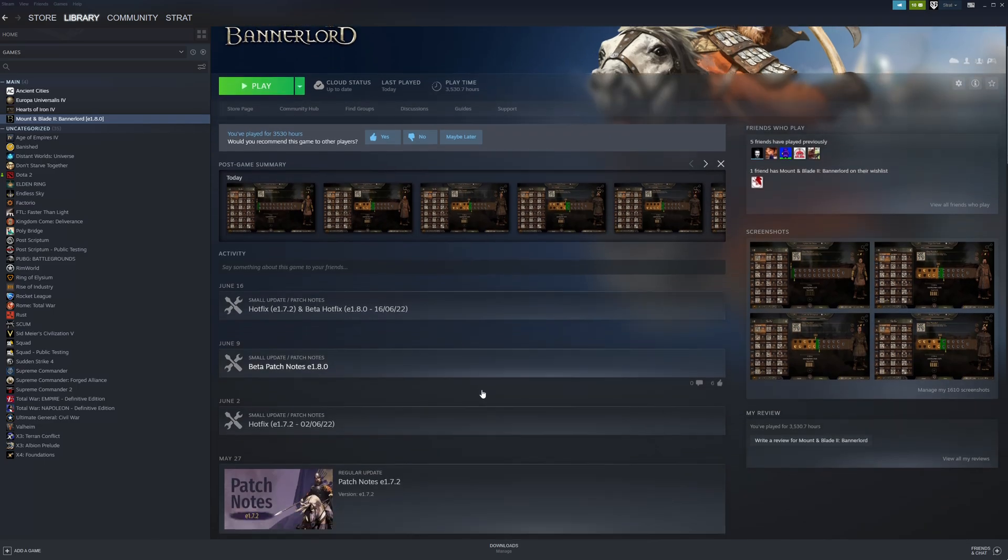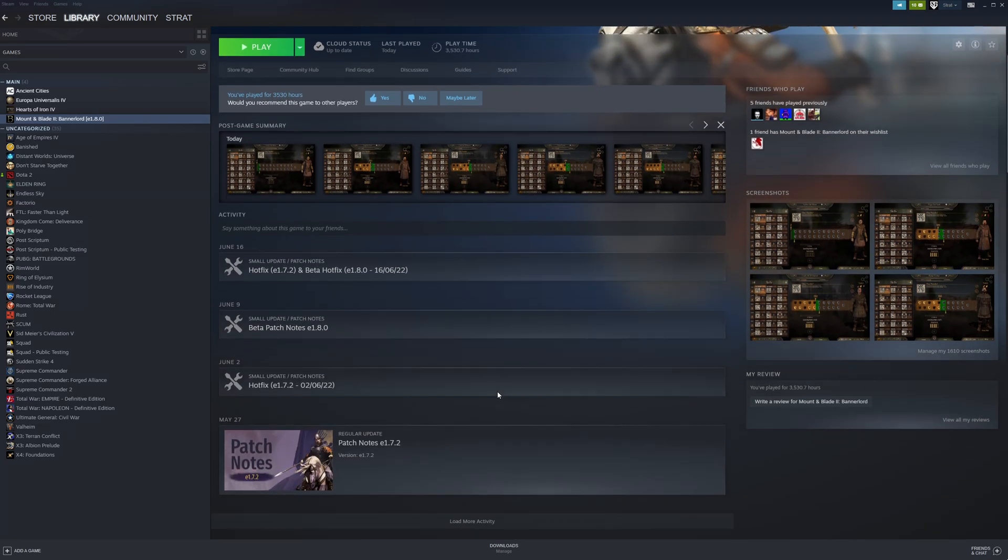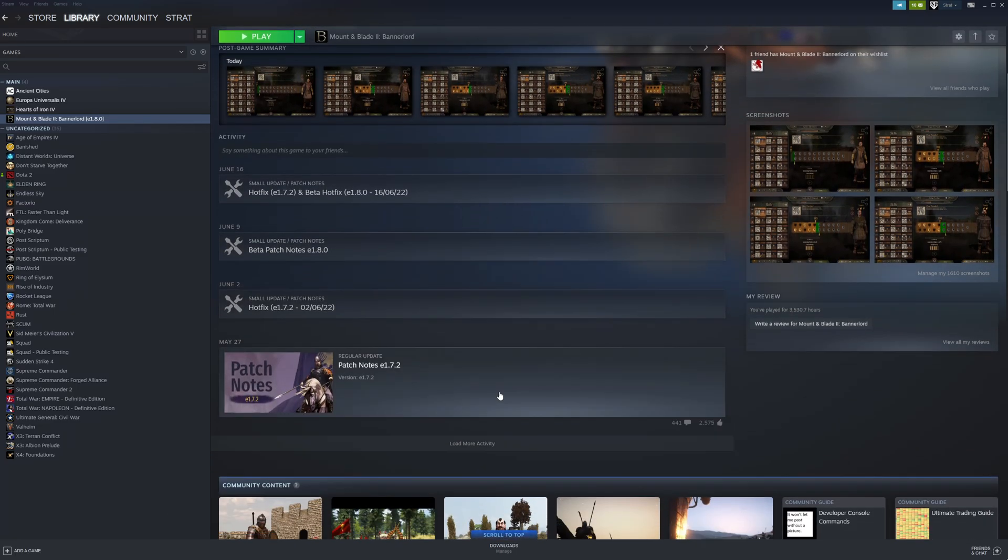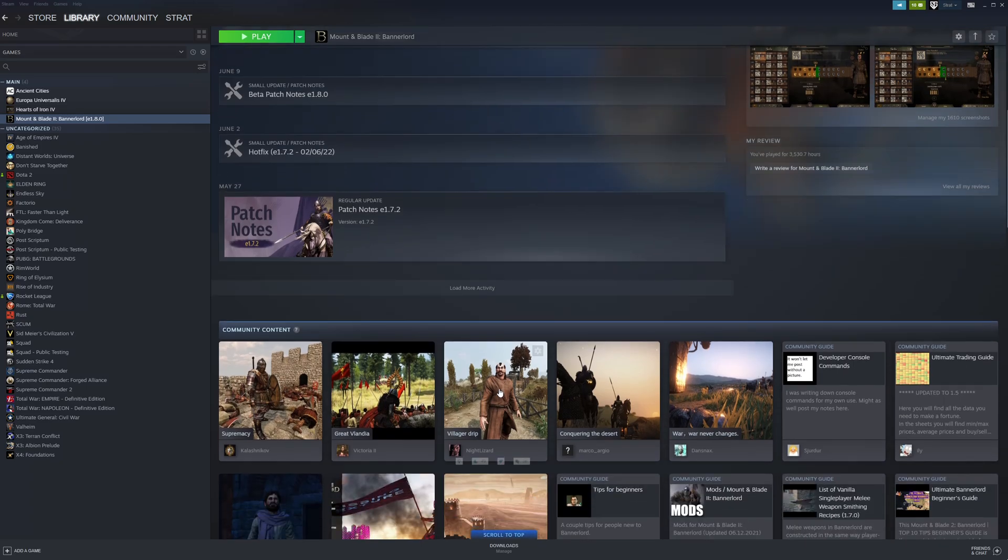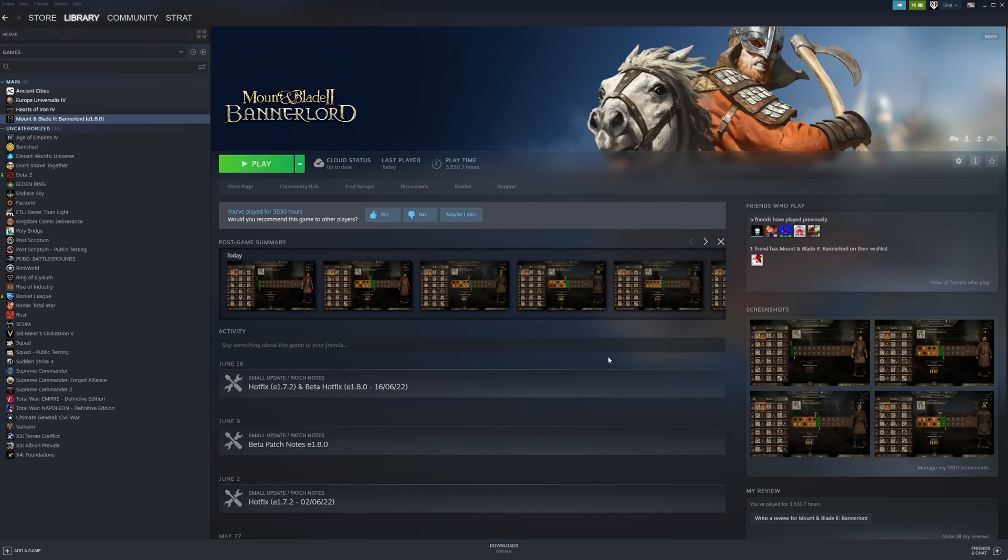In this video, we're going to look at how to install and maintain a mod list for Bannerlord. It's not as hard as it seems, so let's get right into it.